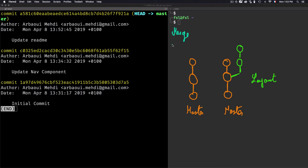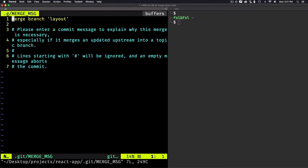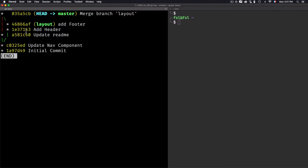The problem is that when the other developer created the layout branch, it was created from an earlier commit. Now we have two solutions to bring the layout branch up to date with master: the first solution is merge, and the second is rebase. I'll go through both and show what each one gives us as a result. To merge the changes into master, you need to check out the master branch, then use 'git merge' with the branch name.